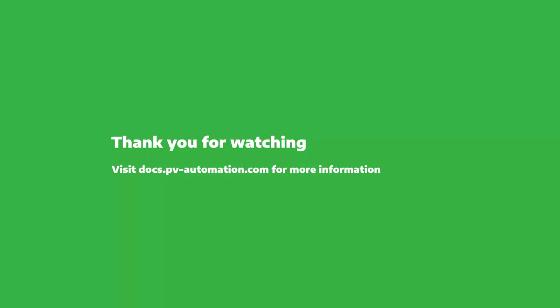Please visit our documentation at docs.pv-automation.com for more information.